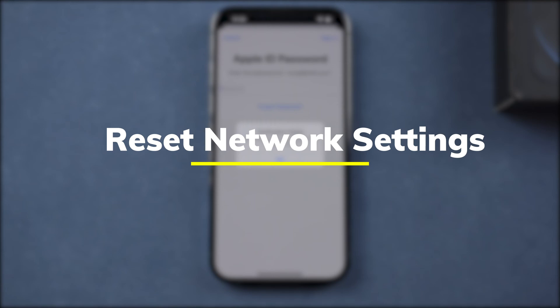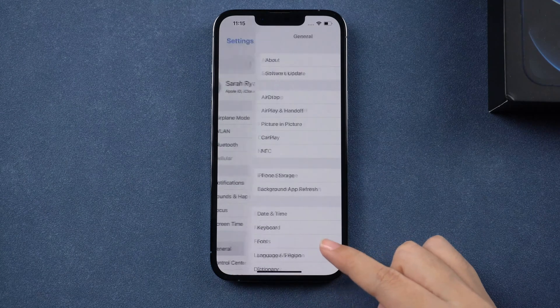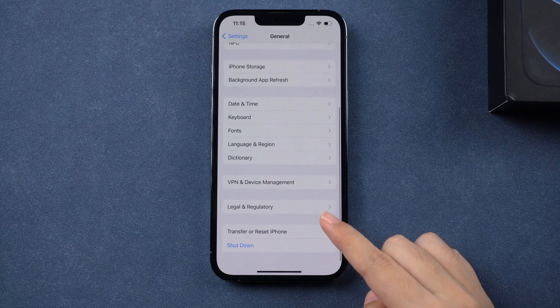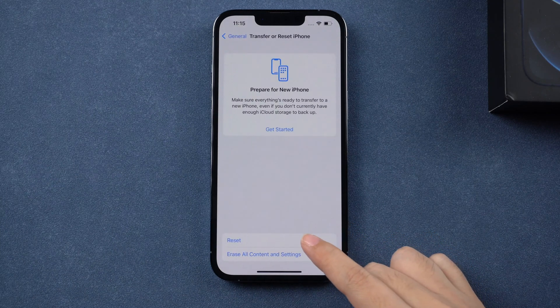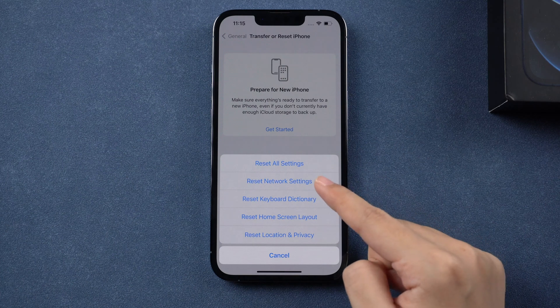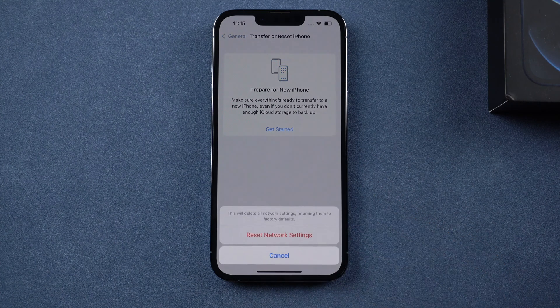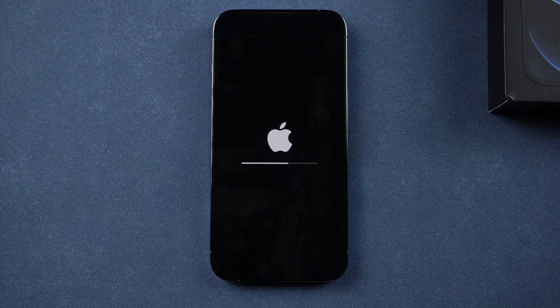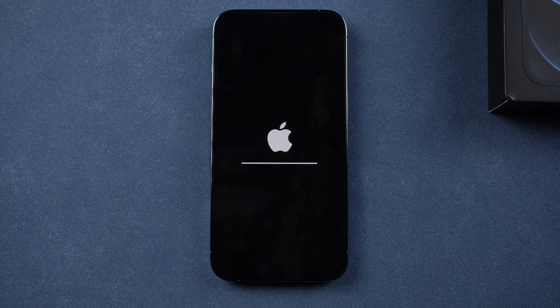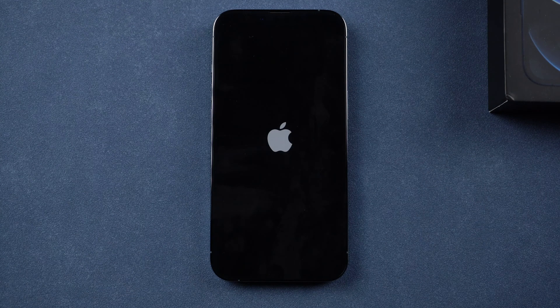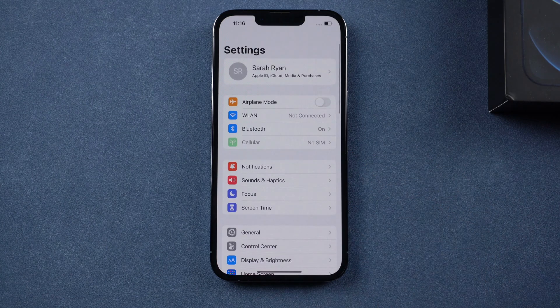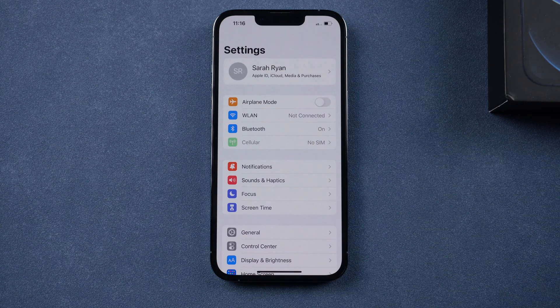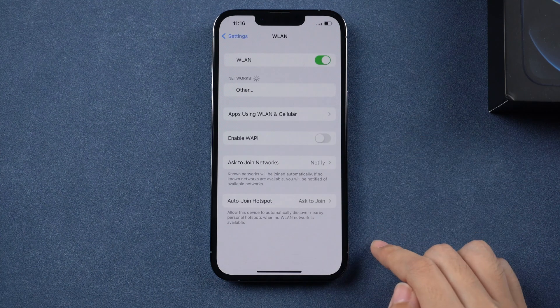If the message still pops up, you can go to general and reset network settings, and reconnect to Wi-Fi.